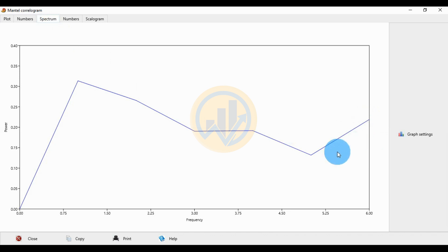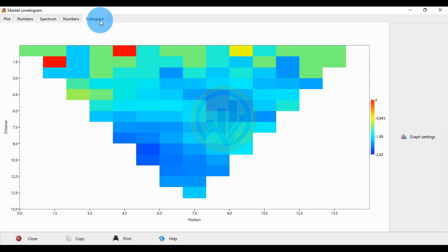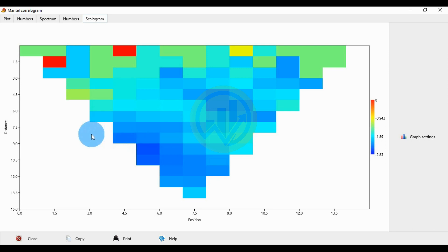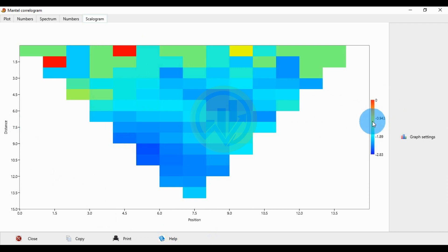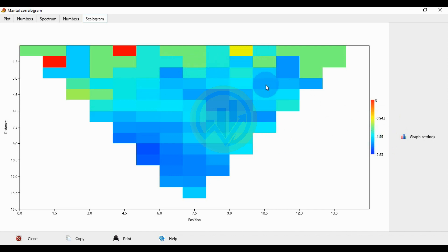The next tab shows the scalogram in the Mantel correlogram graph. A value of 0 indicates no correlation for the sample and species — the position and the distance of 0 indicates no correlation. The highest negative correlated value is shown by the yellow color bar at 0.934. The minus 1.89 is a moderate correlation value, and minus 2.83 is the lowest correlated value in the negative correlation in the Mantel correlogram.